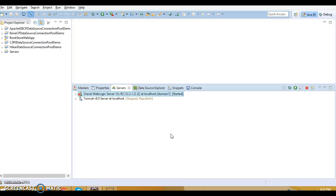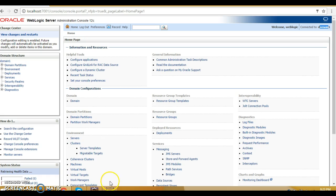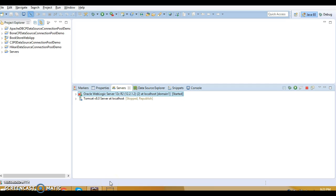In this video tutorial I have shown you how to configure Oracle WebLogic 12c with Eclipse Mars, how to start it, and how to log into the admin console. That's all for this video tutorial. Thanks for watching and see you in the next video.